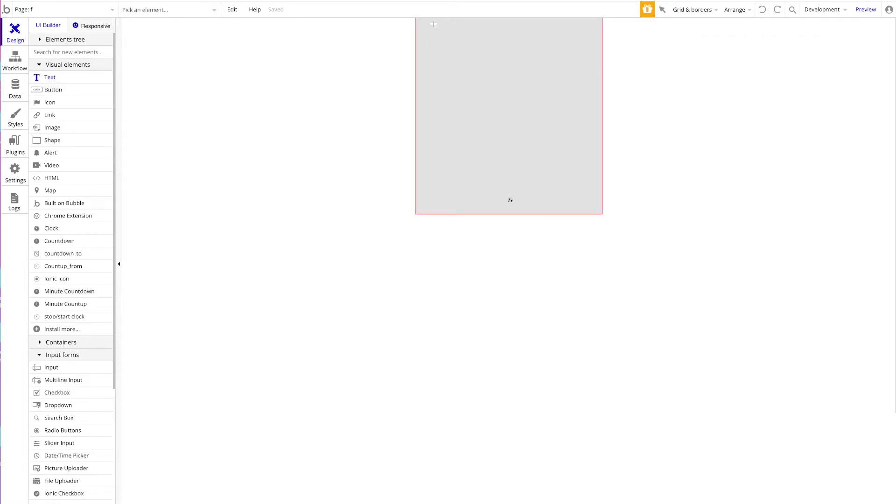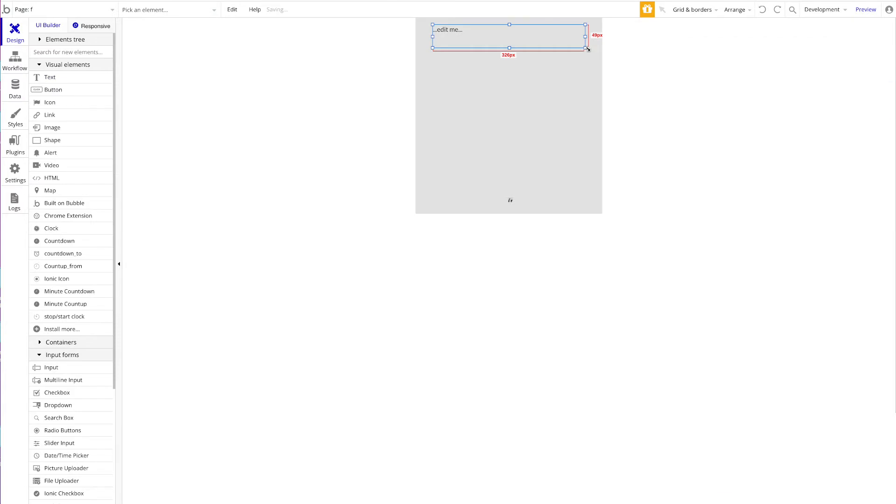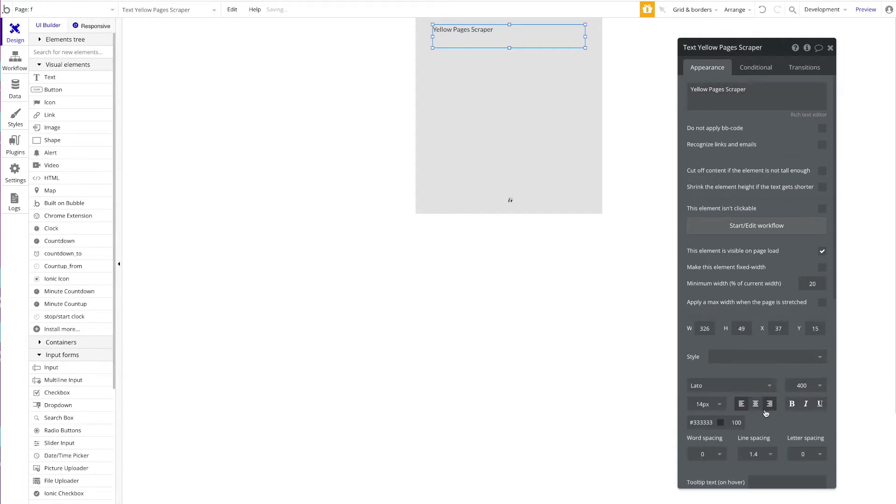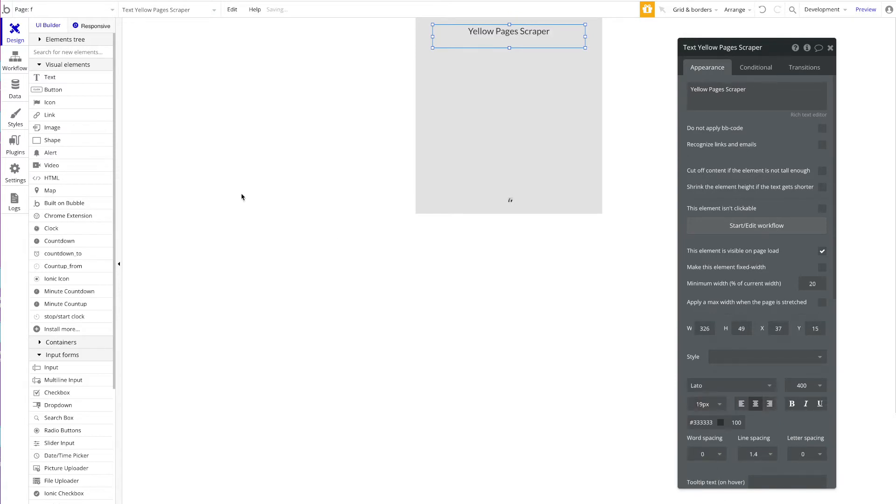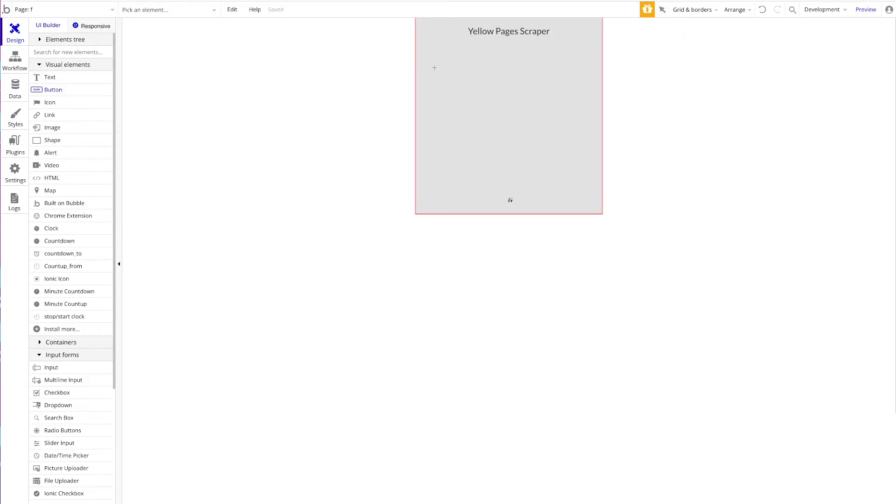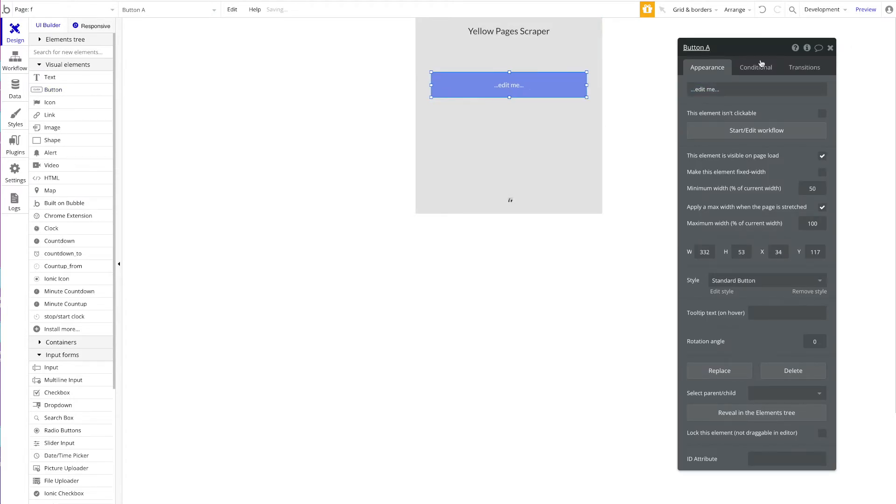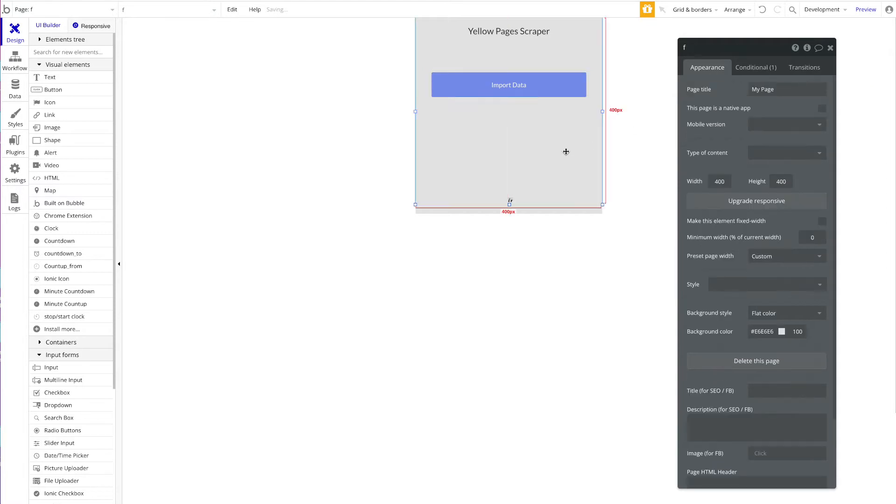First of all, let me add a title at the top: Yellow Pages Scraper. Let's make it a bit bigger and then add a big button here. This button should just say Import Data, and that's all we're going to do in terms of design here.